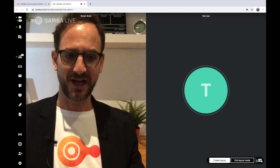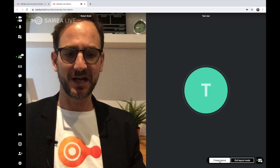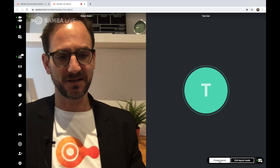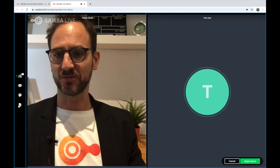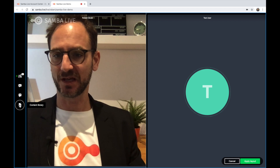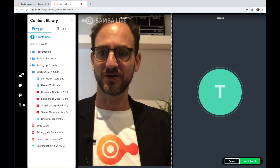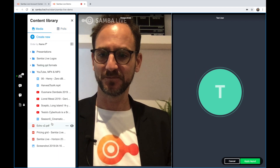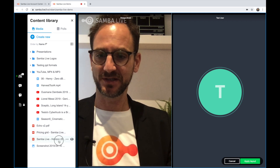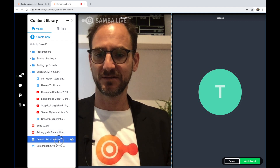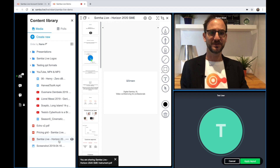If you wanted to exit layout mode, you simply click exit layout. But I want to create a different layout — I'm going to click create layout one more time and I want to add a content piece. So I open that from my content library and open a PowerPoint presentation. I double click on it and it gets added to the stage.